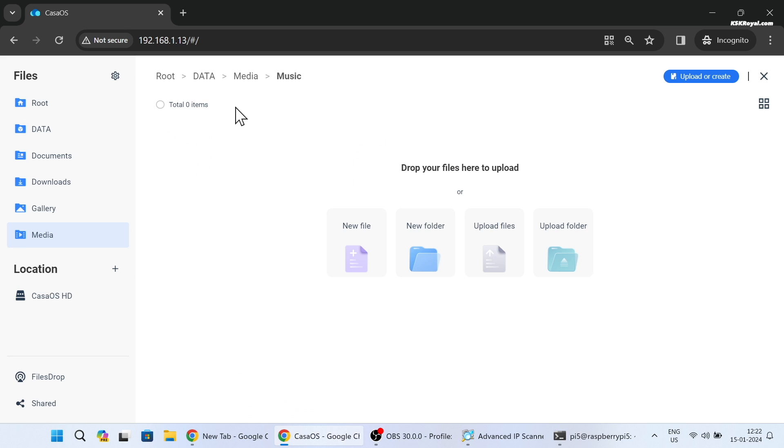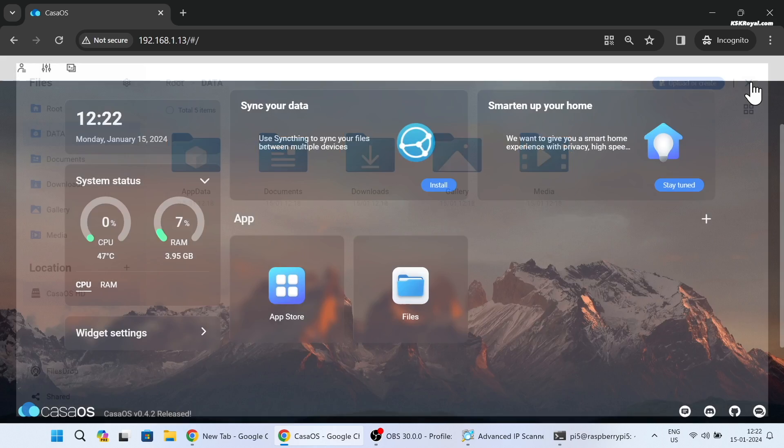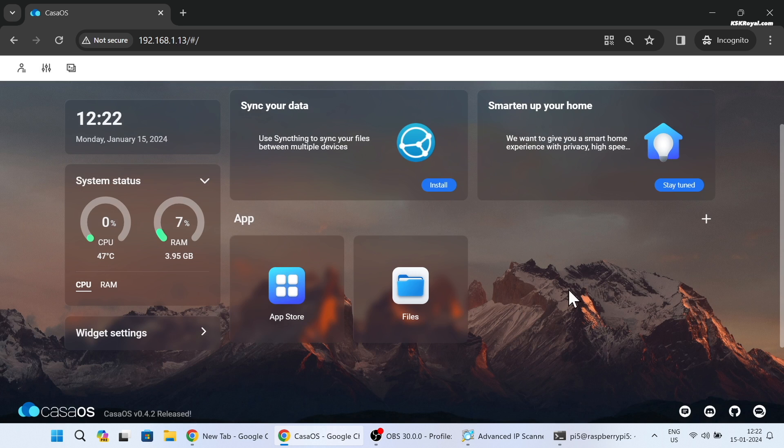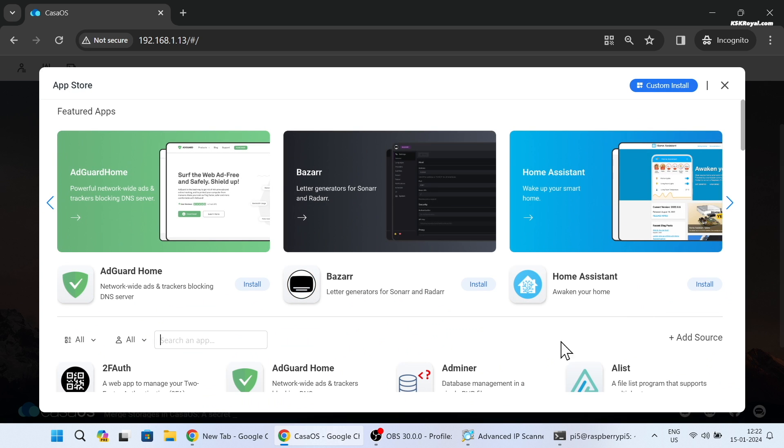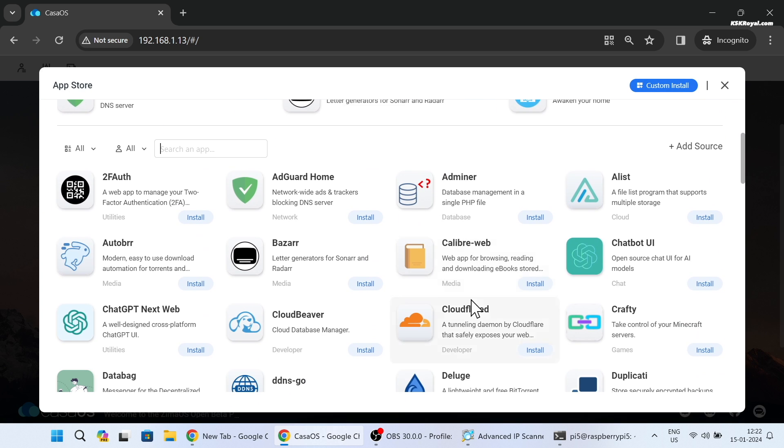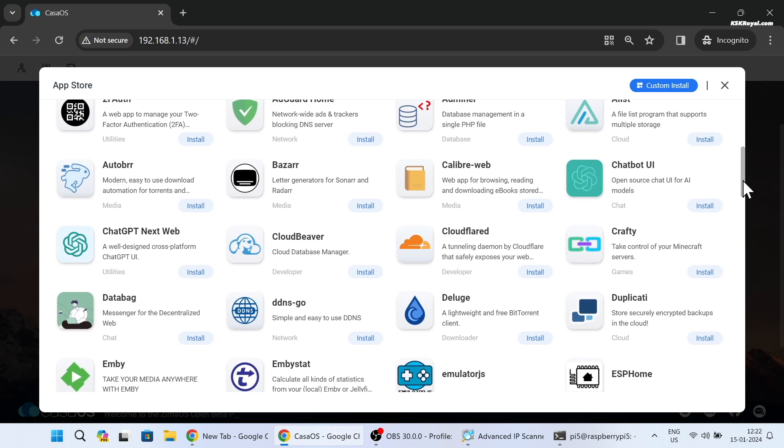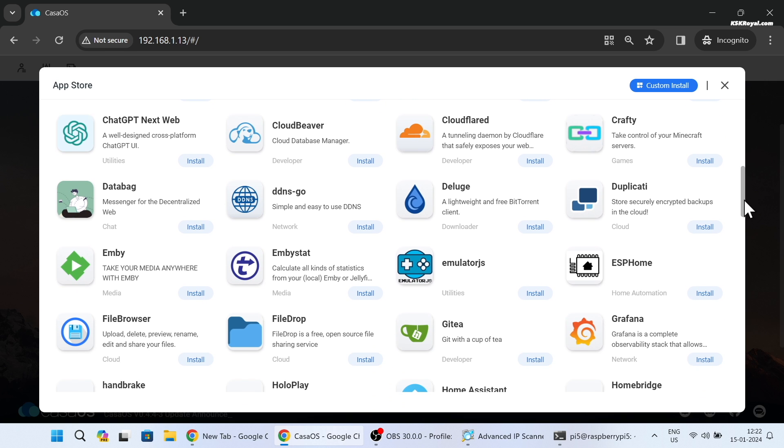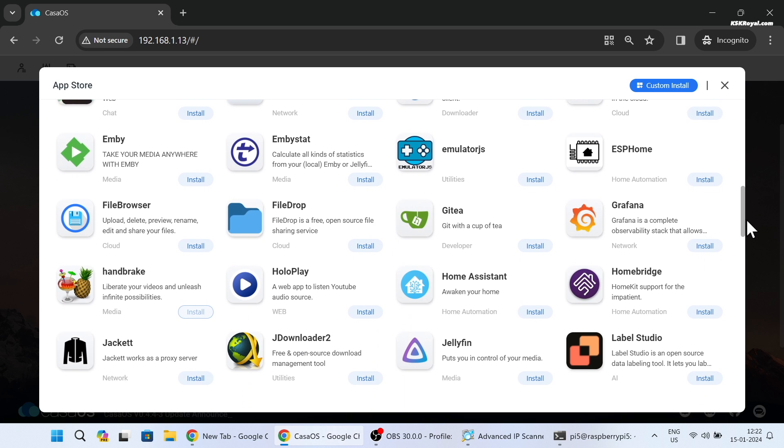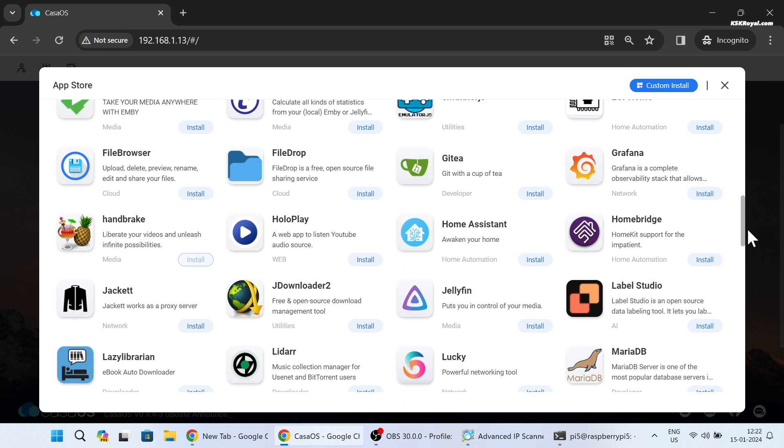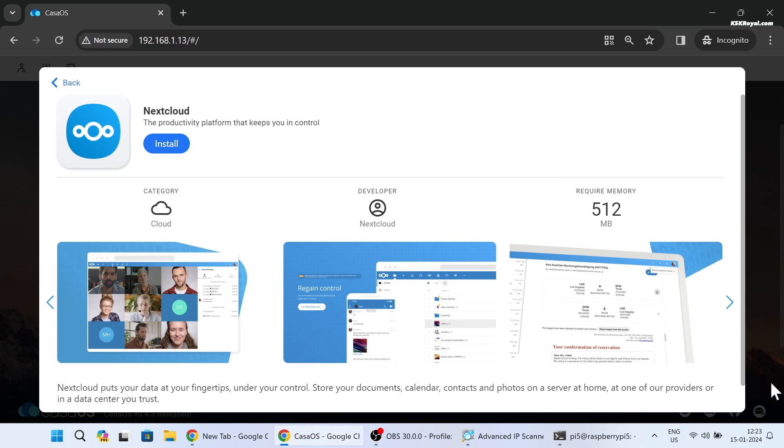Now let's proceed to install some application services. In Casa OS, apps are referred to as Docker images. Now these are a curated selection of Docker images or applications that you can simply install to run various app services. For example, let's set up the Nextcloud server. Locate the Nextcloud application and click on Install.